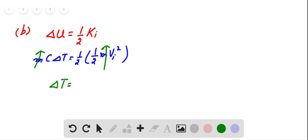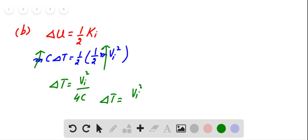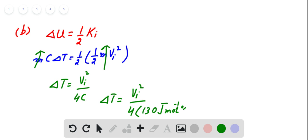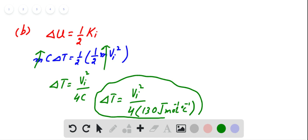From here, mass cancels from both sides, giving us the change in temperature of the bullet equal to Vi squared divided by 4C. Here C is the specific heat capacity of the bullet, which is equal to 130 Joule per kilogram per degree Celsius. This is the required relation for the change in temperature of the bullet when it penetrates through the wooden block.